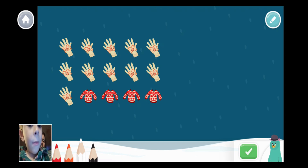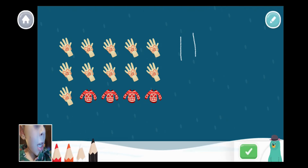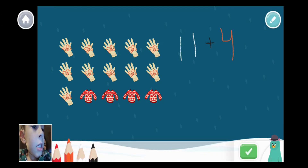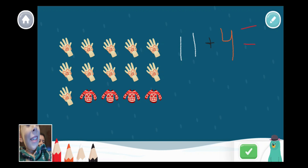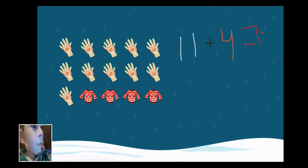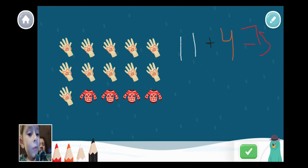11 plus 4. 11 plus 4 equals what? It equals 15. That's a good equation! I think we have more, but let's try that one.